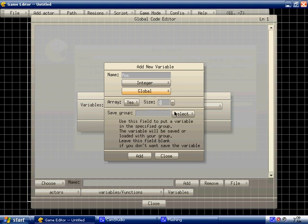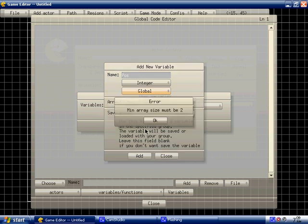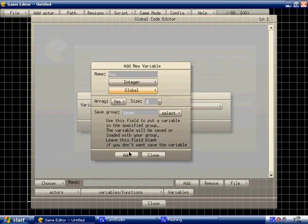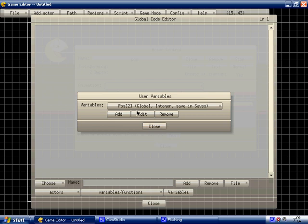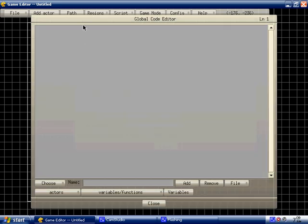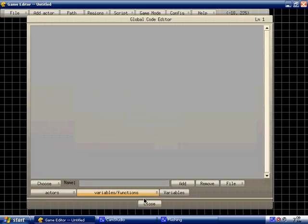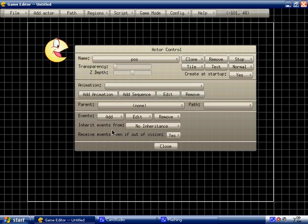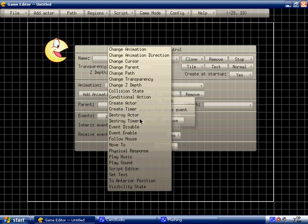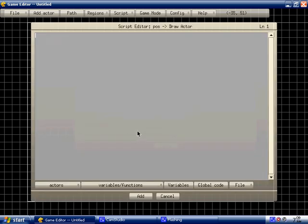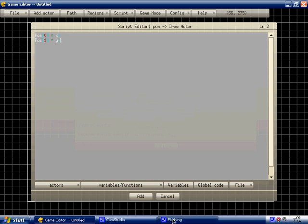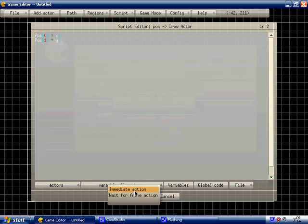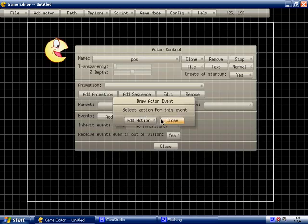And since it's only the position, make it the size of 2. Actually, 1. Yeah, make it size of 1. And save group is saves. We're going to make everything all in one group. It has to be 2. Never mind. Alright, so yeah. Now go here. Go to draw actor. Then go to pause for position. 0 equals x and pause 1 equals y. Now we got that. Now go to create actor.